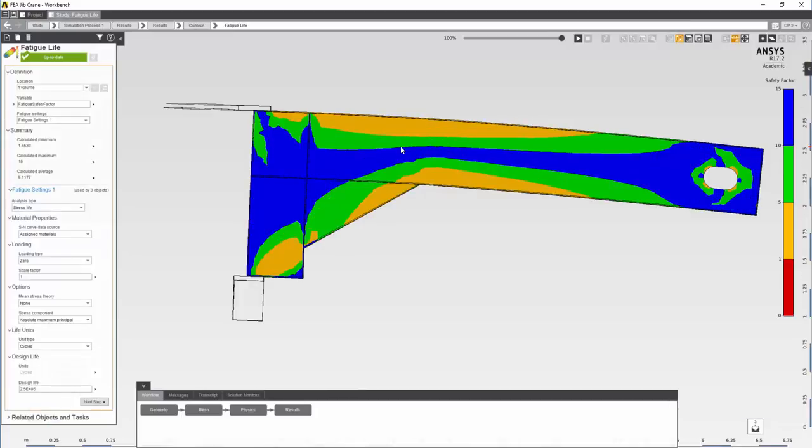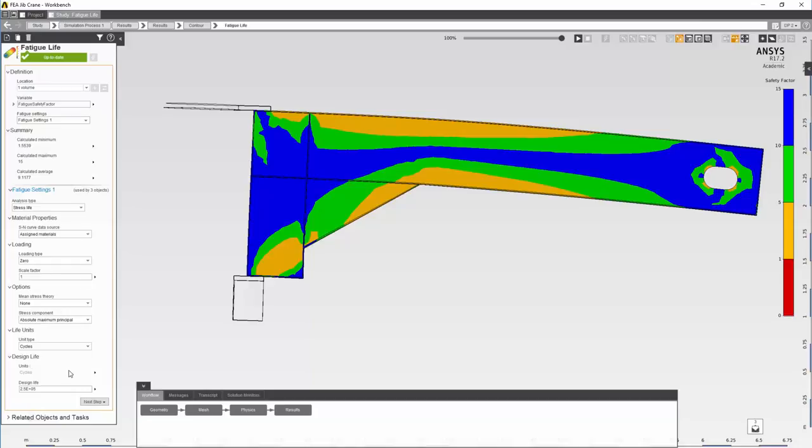With the results evaluated, you can see the contours. We have a minimum value of 1.5 with a maximum of 15. The minimum value shows us that we have a safety factor of 1.5 that the component we have designed will last the 250,000 cycles which is within the 25 year warranty period.